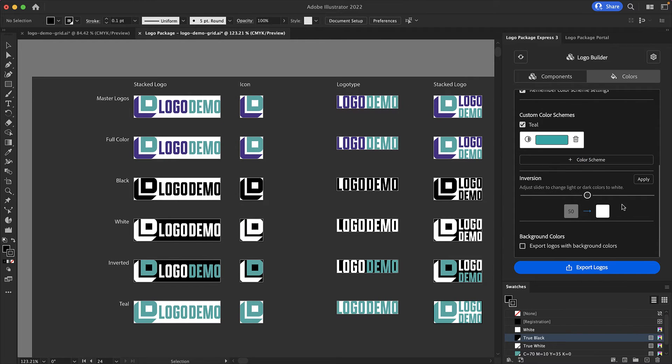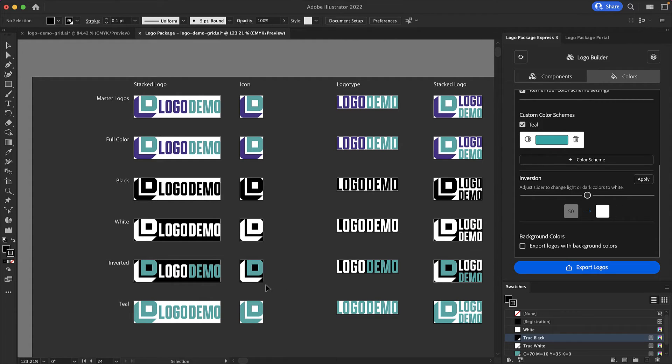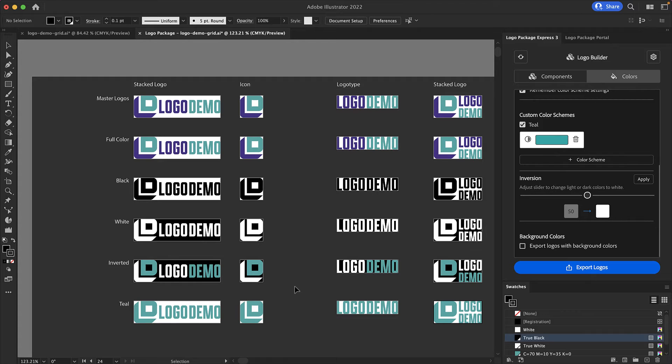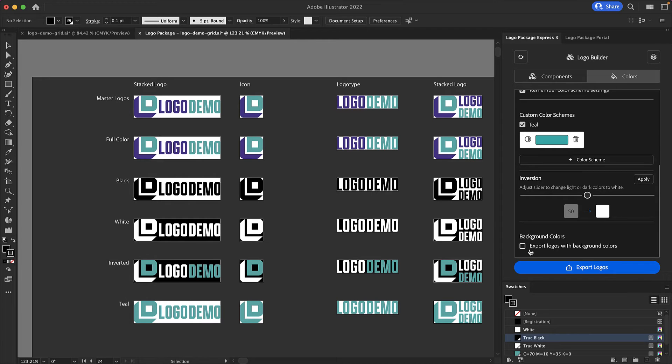Next up on the colors tab is the inversion settings. This is just a slider that allows you to say what color should be turned to white on the inverted color scheme. And the final setting is the ability to export the background colors with your logos. The background colors that are currently displayed on these logos are simply so that you can see the logo artwork on the artboards. But if you check the export logos with background colors button then the background colors that you see here will be exported. Logos will have a white background or a black background depending on your settings.